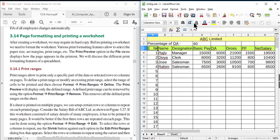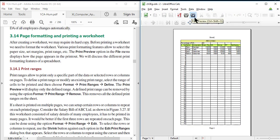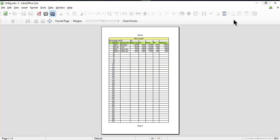For viewing the print preview, you can use the Print Preview button in the standard toolbar, or you can use the keyboard shortcut Ctrl+Shift+O, or from the File menu use the Print Preview menu option. Once print preview is displayed, you can return to the normal view by clicking the same Print Preview button again, or use the Close Preview button.